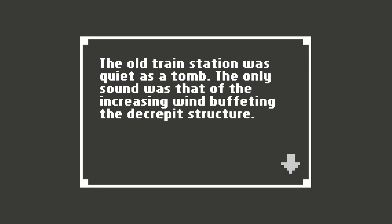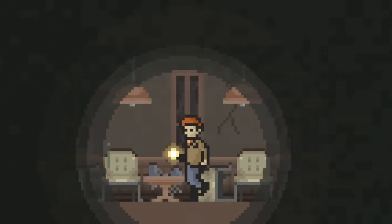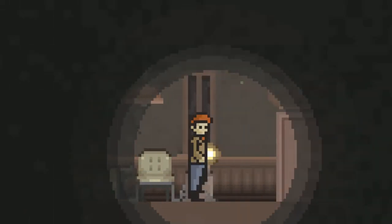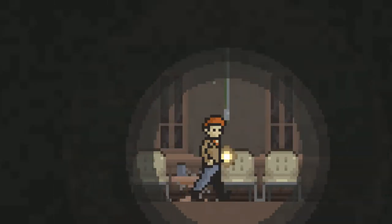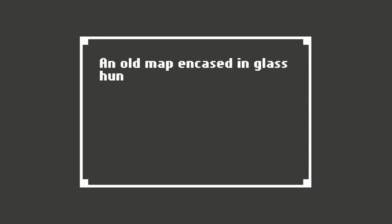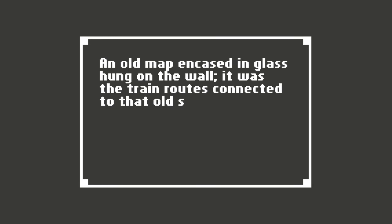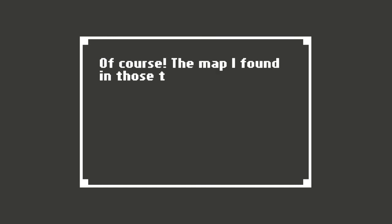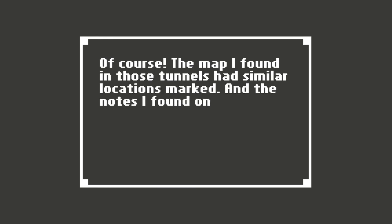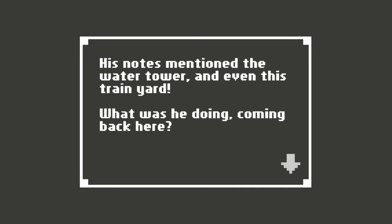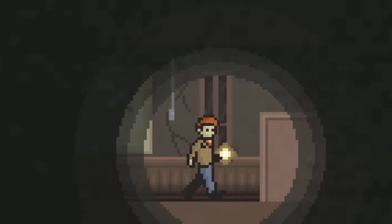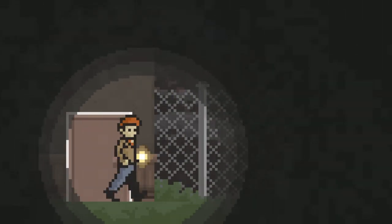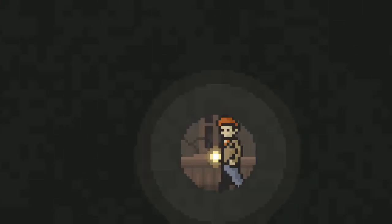Really does look decrepit. Looks like no one's been here in a long time. An old map encased in glass hung on the wall. It was the train routes connected to that old station. As I looked at it, it seemed familiar. Of course. The map I found in those tunnels had similar locations marked. And the notes I found on the other man's bookshelf. His notes mentioned the water tower and even this train yard. What was he doing coming back here? Oh, I'm back outside. Okay, before I do this and actually stick outside, I should probably explore the rest of the inside of this old decrepit train station. If there's another door over here, I do know that. And we'll see where this one leads. If it leads me outside again or... What?